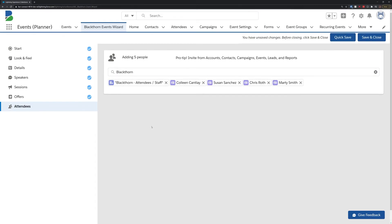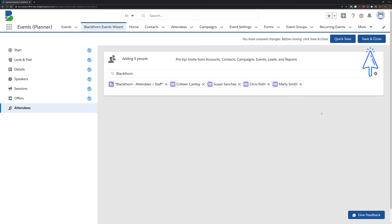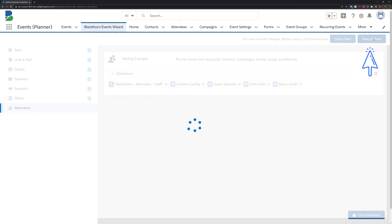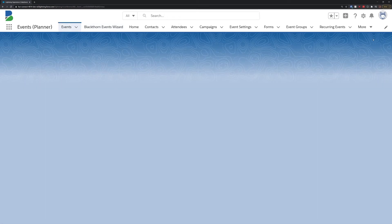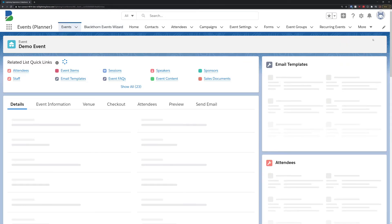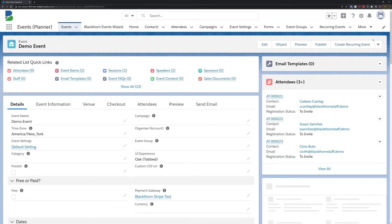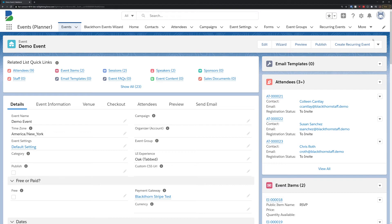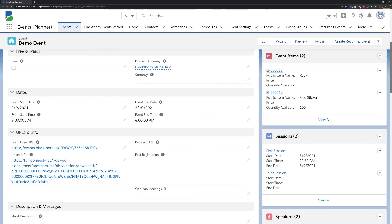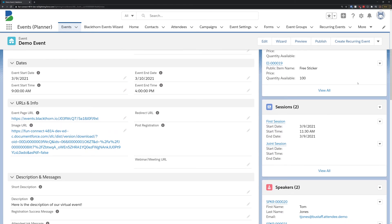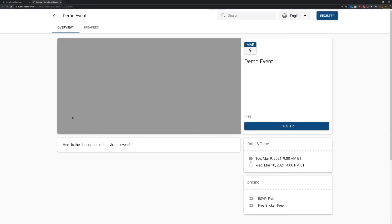This will save all the information we just entered and take us straight to that event record to review all the information. And that's it! In just a few minutes, we were able to set up a brand new event, define some speakers and sessions, add some tickets, and invite our attendees, all without ever having to leave Salesforce. If we scroll down, we can click on the event URL to see the beautiful landing page we just set up for our new event.